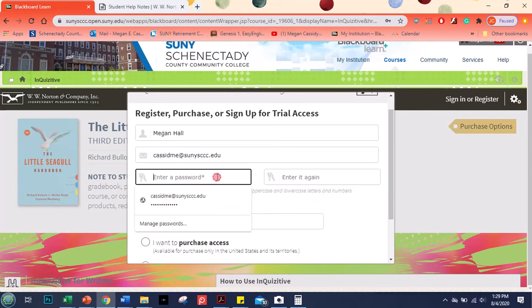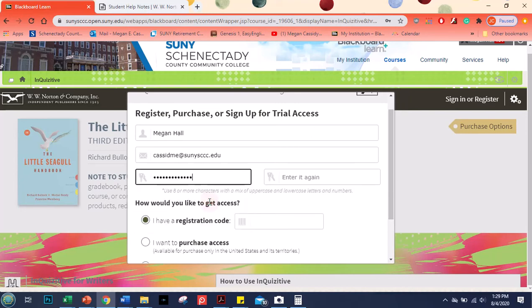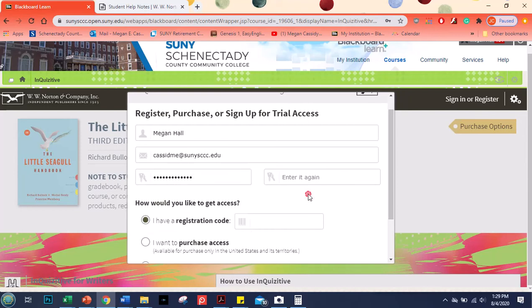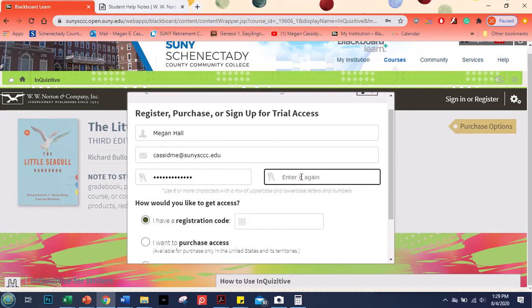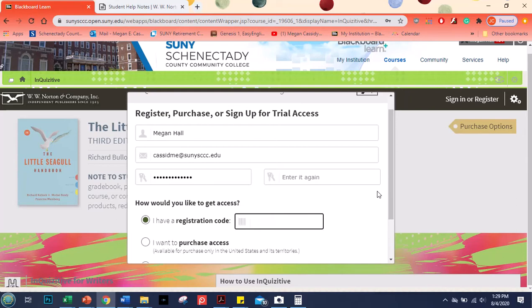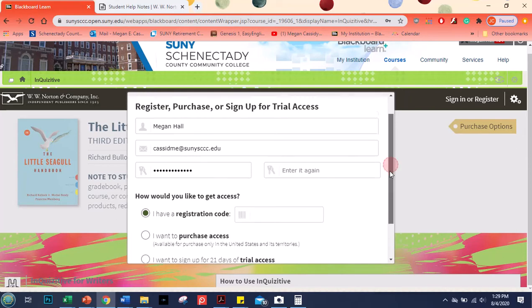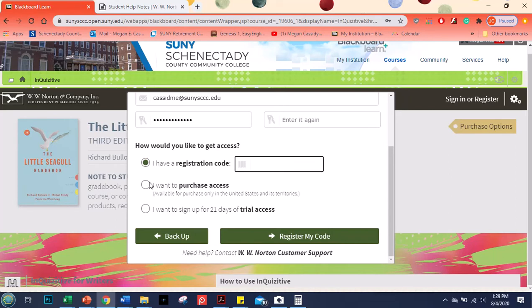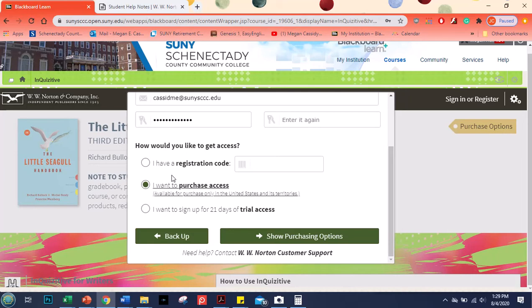That's the company that sends it to you or has you re-sign up for a new password. So you're going to enter a password. It has to be a mix of uppercase and lowercase letters and numbers. No special characters but numbers. Then you're going to enter it again. And then if you have the book the book comes with a registration code and you're going to type that in right there.